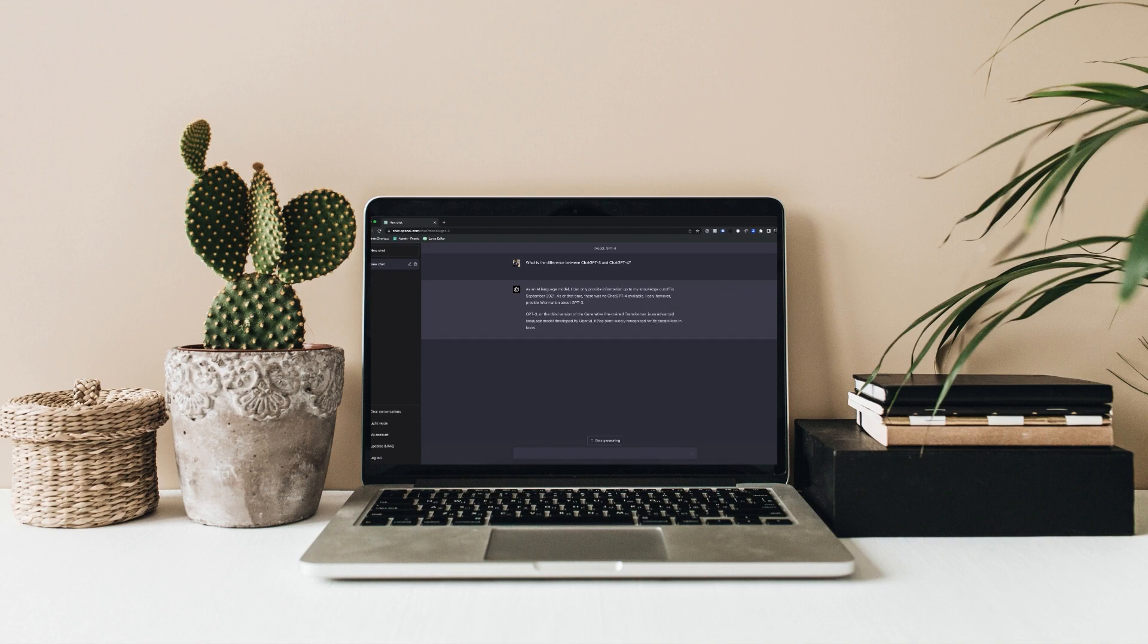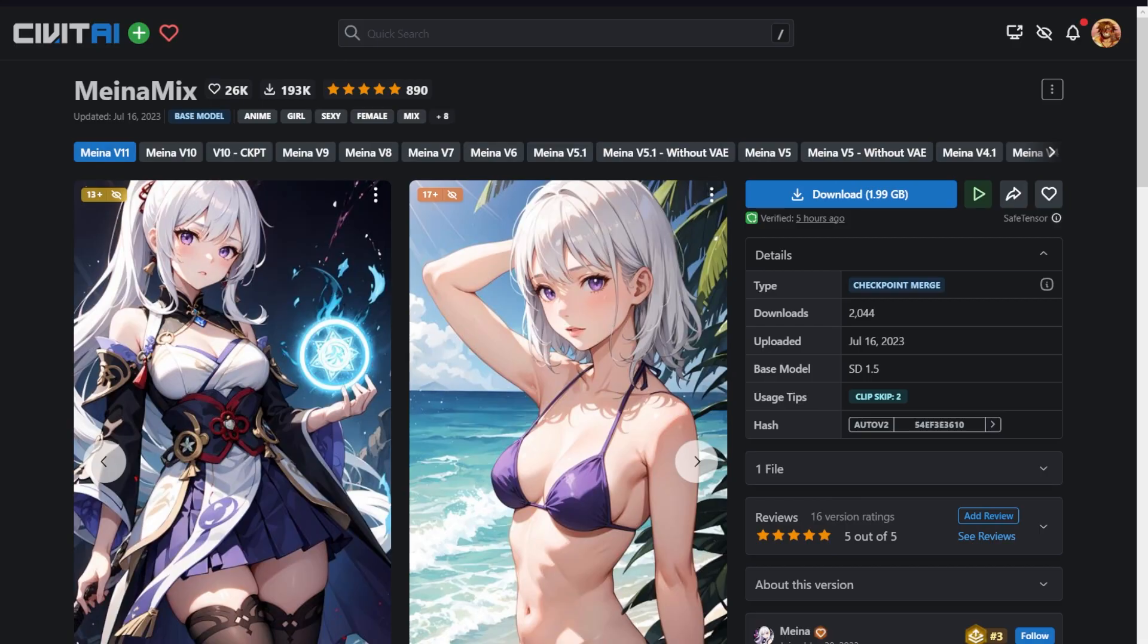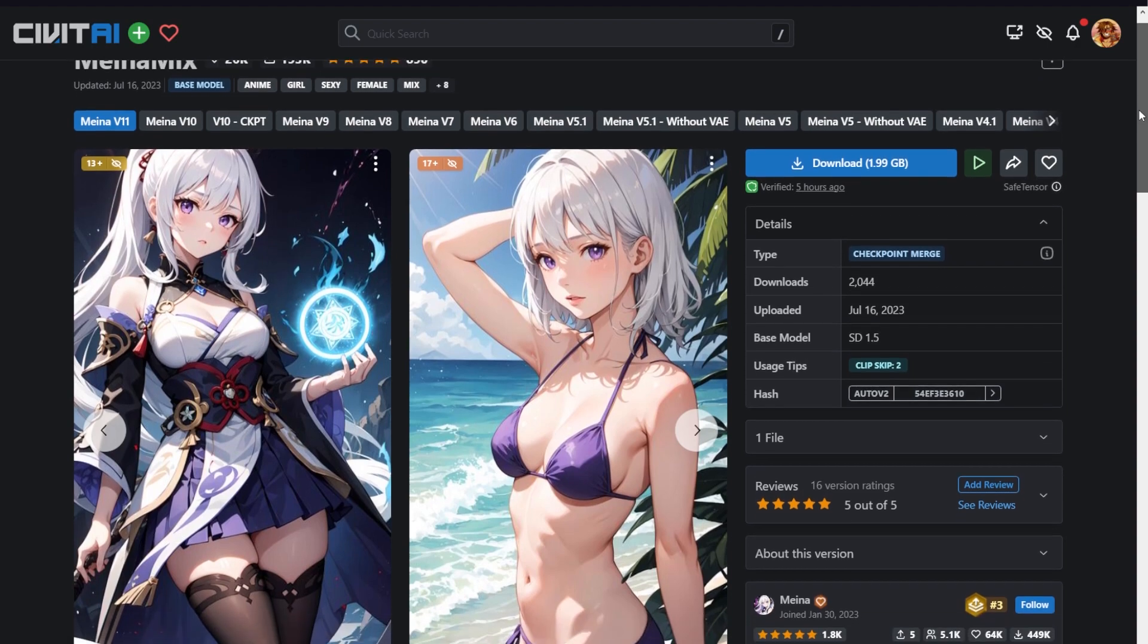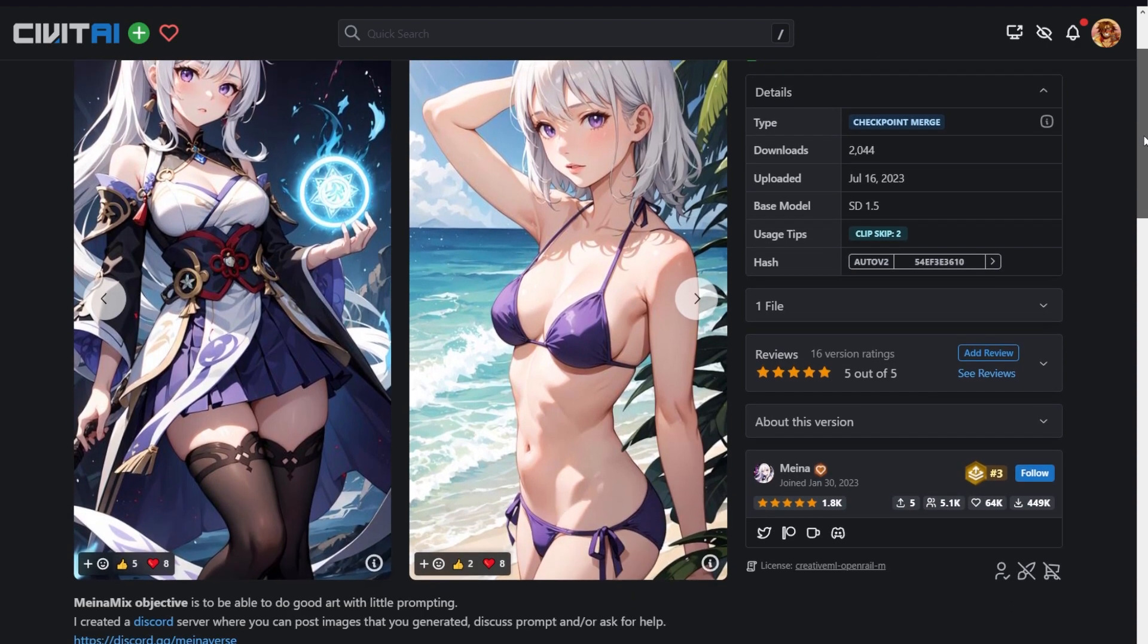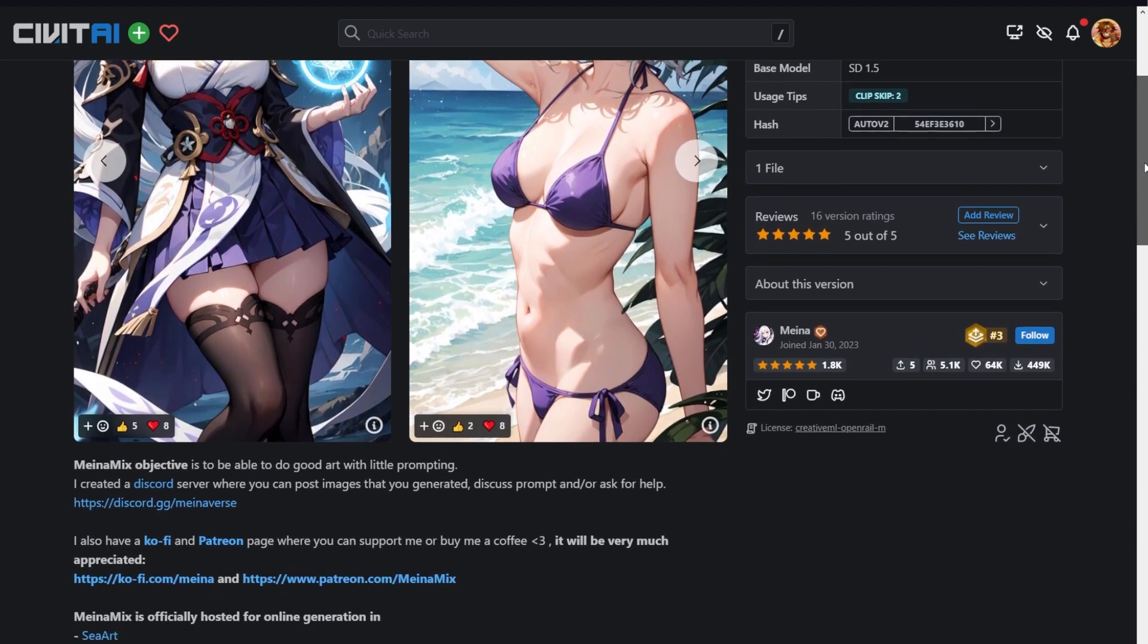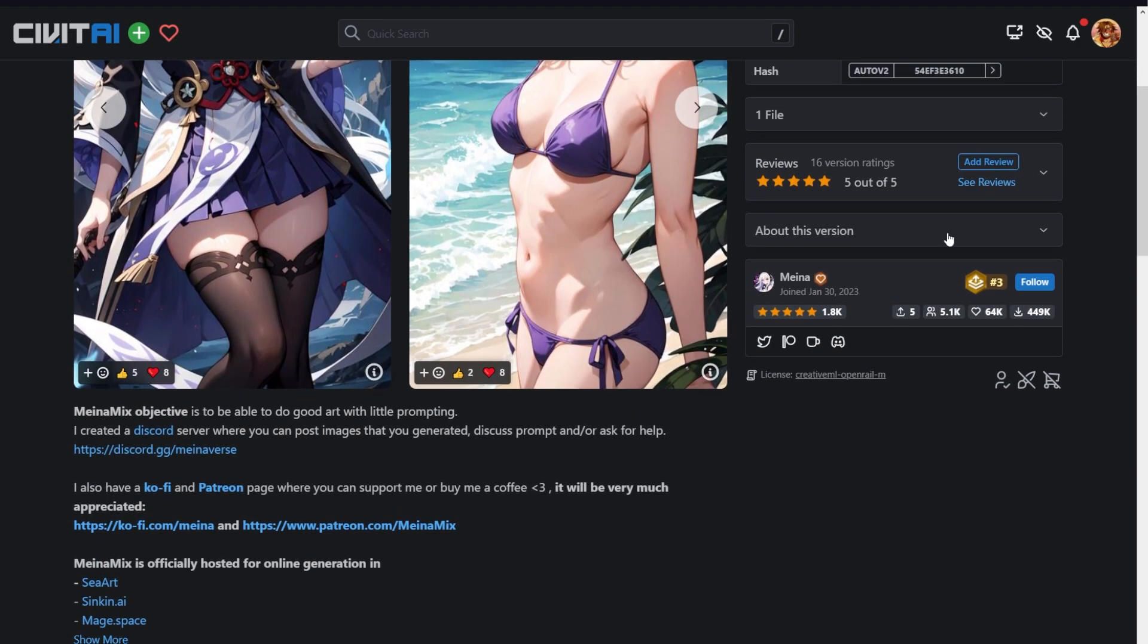One thing I want to remind you is how prompting in Stable Diffusion is very different from prompting in a tool like ChatGPT. ChatGPT is a single tool with a fixed set of features, while Stable Diffusion is like a toolbox. You can use different models, different LORAs, and even additional networks, and all of this affects how you prompt.